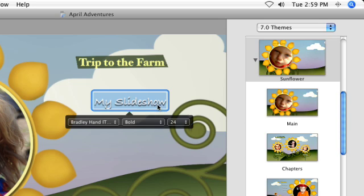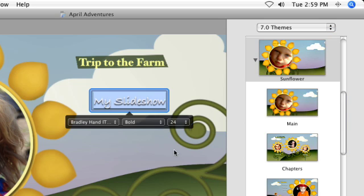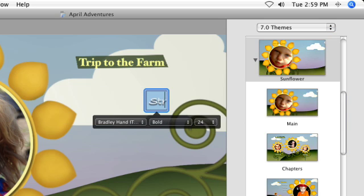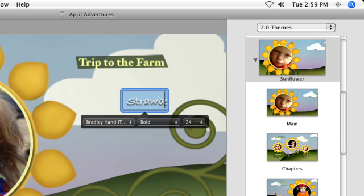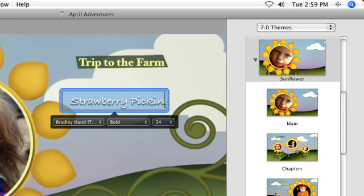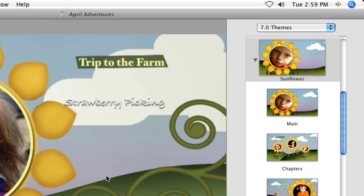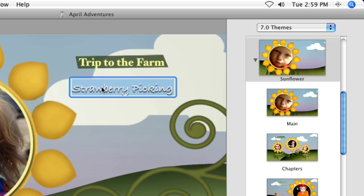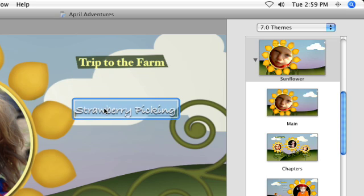Click to select it, then replace the placeholder title with your own text. If you like, use the pop-up menus to modify the font, style, and size of the text. Click away from the text to deselect it when you're done. You can then click and drag the button to position it wherever you like in the viewer.